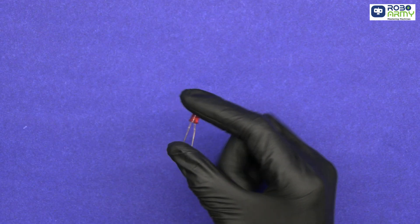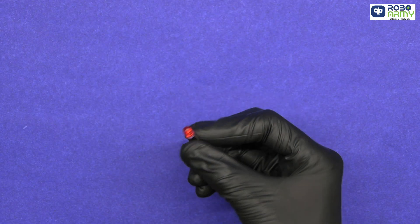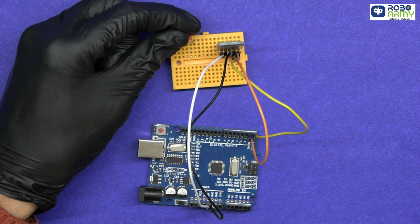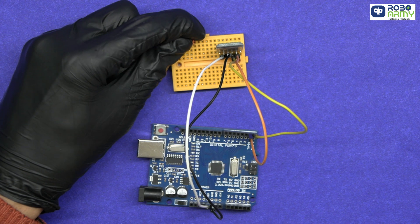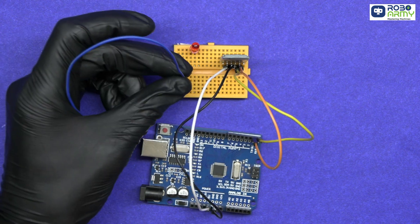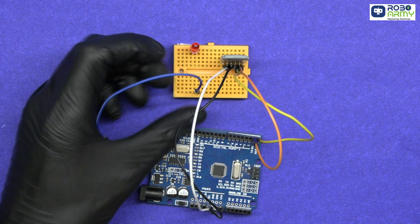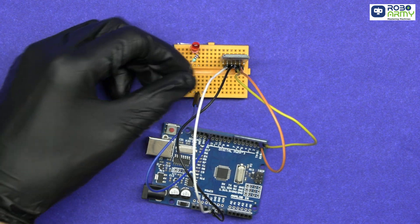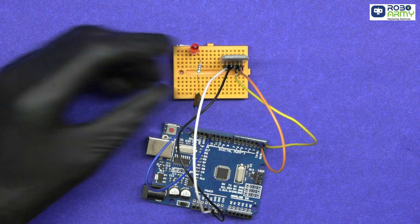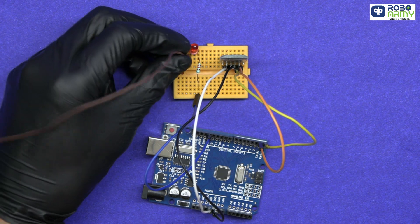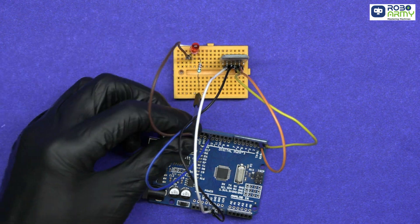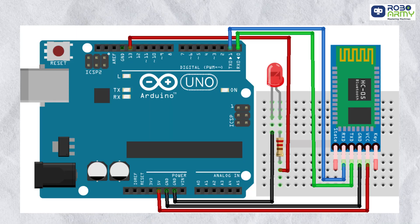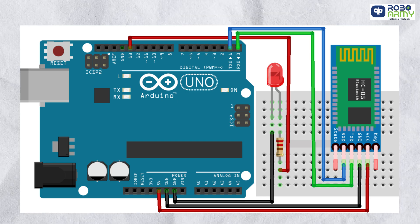Then insert the LED on the breadboard. Connect the longer pin, that is anode, to digital pin 13 of the Arduino using 220 ohm resistor. The shorter leg goes to GND. Make sure to double check your connection with the circuit diagram.